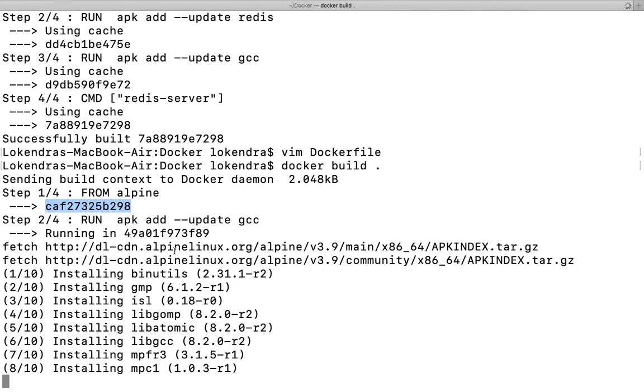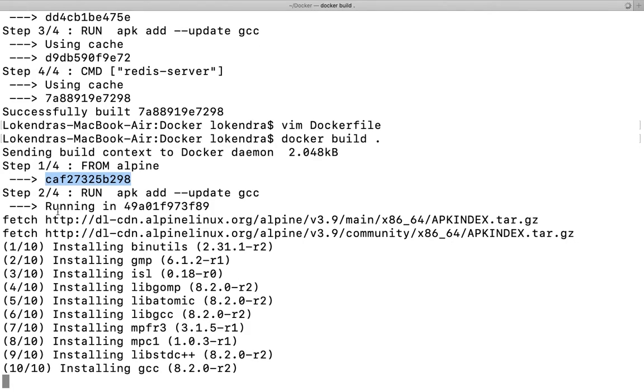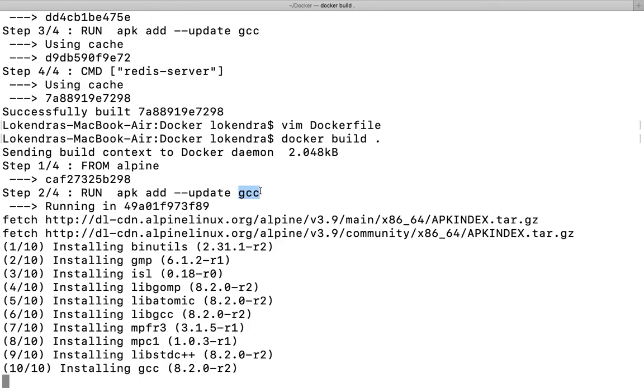If you see, it is installing once again the GCC package here because GCC has to be installed before. Docker understands that the second package you are going to install is supposed to be a dependency, or maybe redis is being dependent on GCC. That is why GCC is required to install redis on your system.